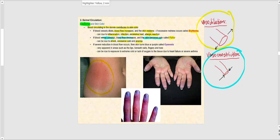If we have a severe reduction in blood flow, the skin turns purple or blue, which is referred to as cyanosis. This is very apparent in the lips, beneath the fingernails, the fingers, and the toes. It could be due to extreme exposure to cold, a lack of oxygen to the tissue due to heart failure, or severe asthma. This can be potentially life threatening.